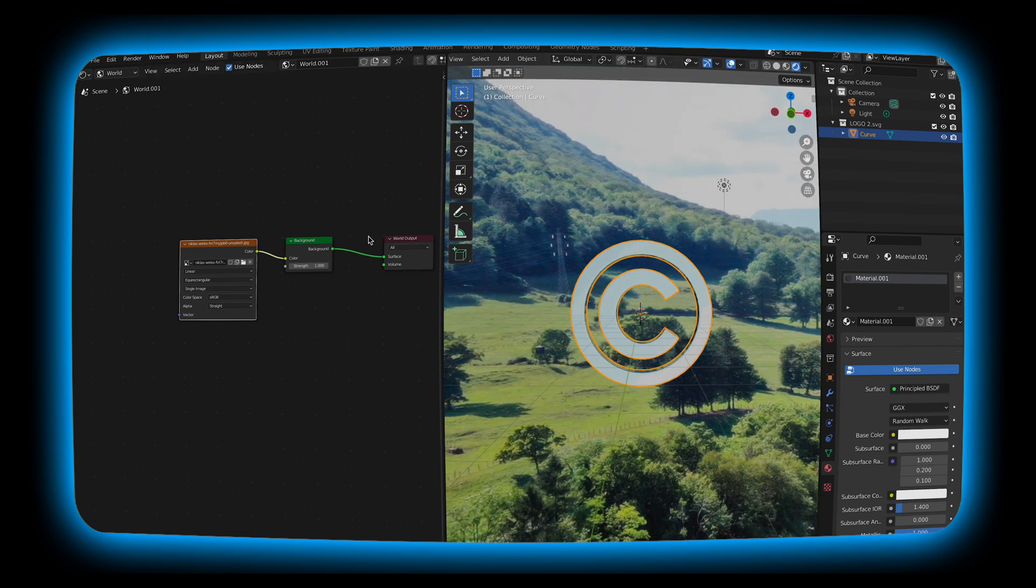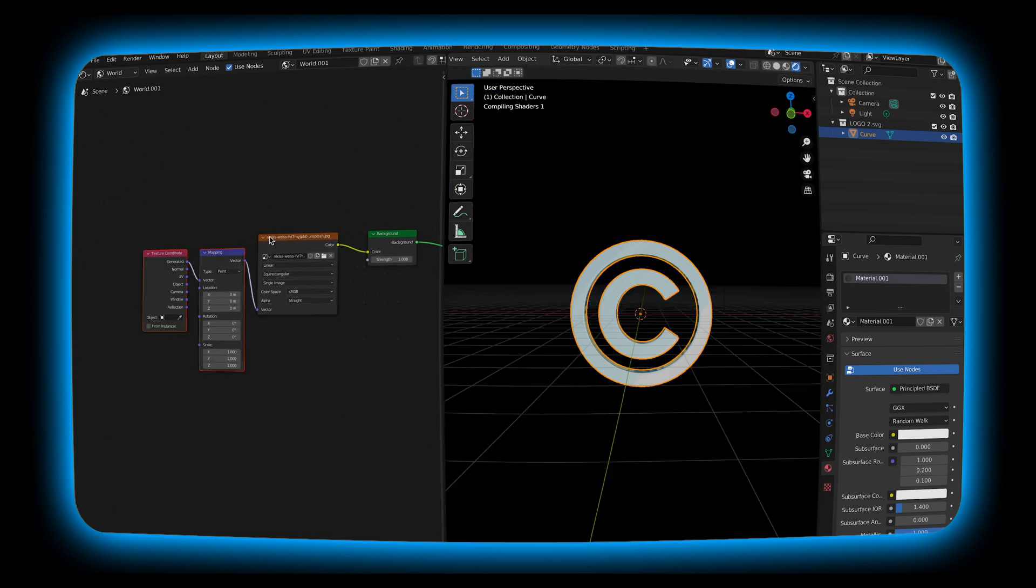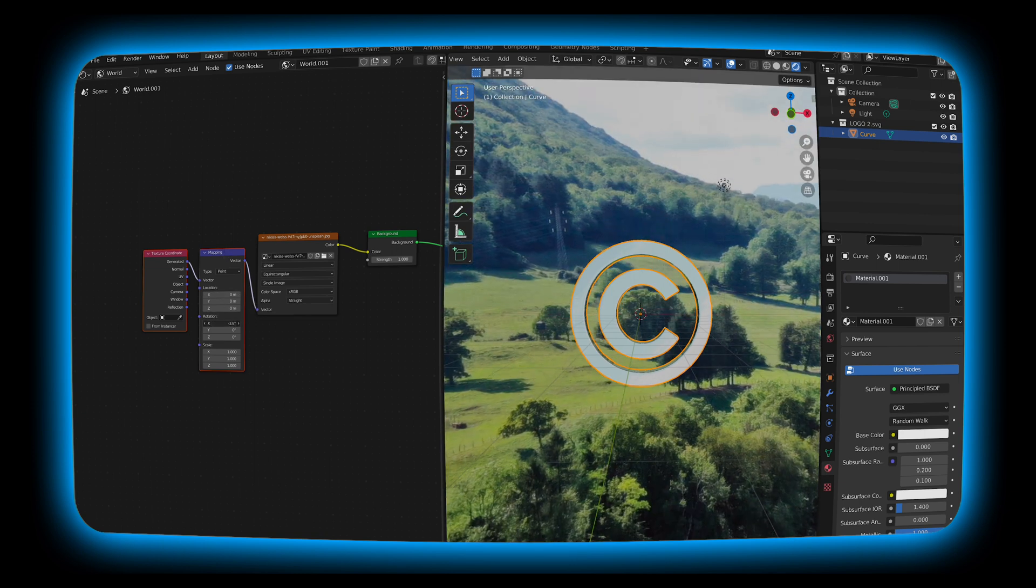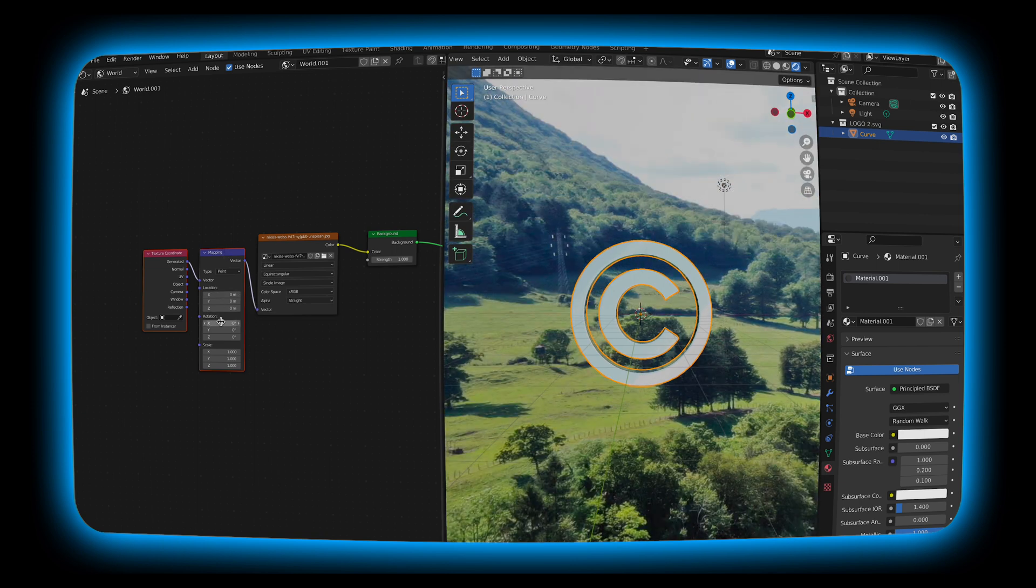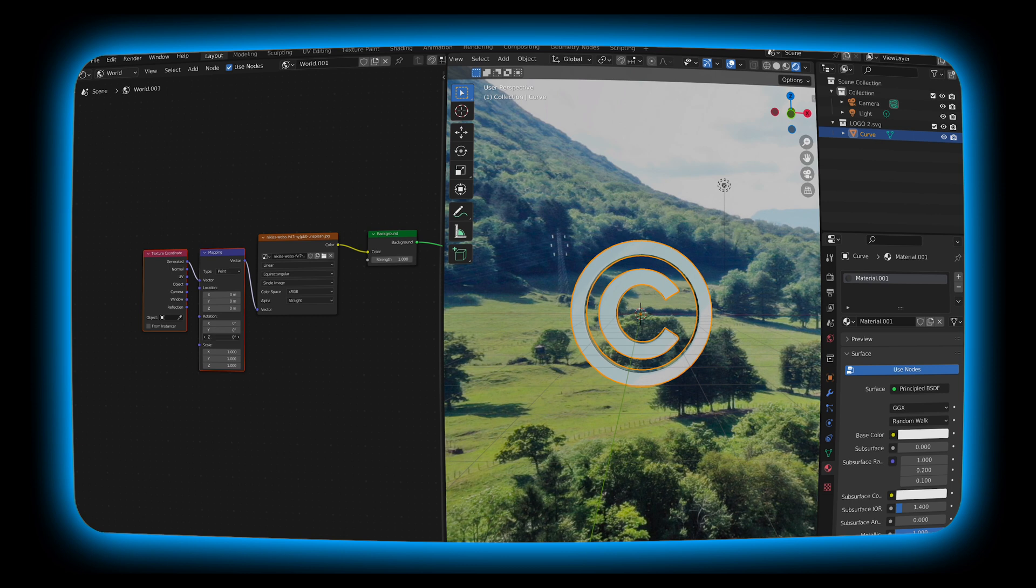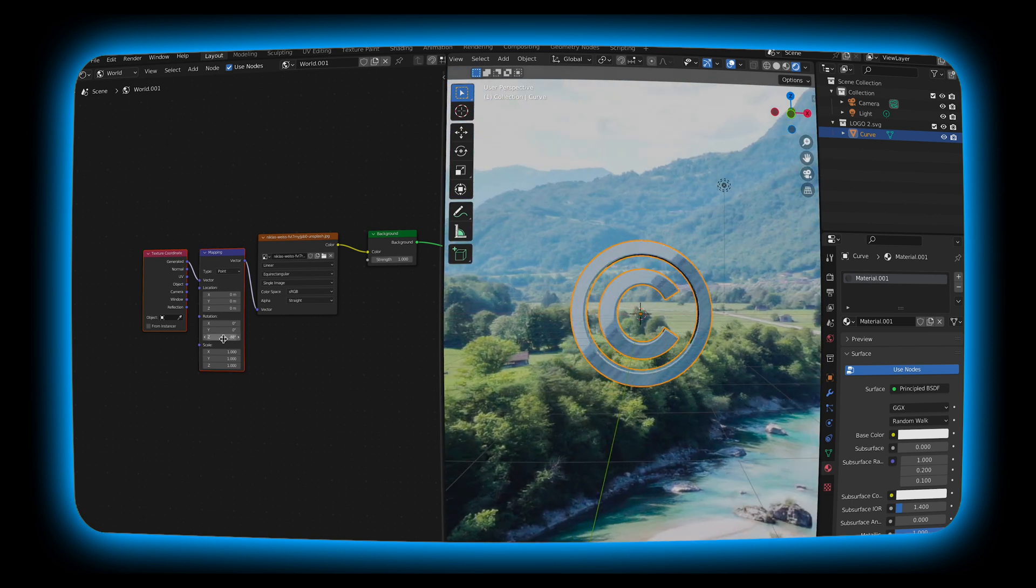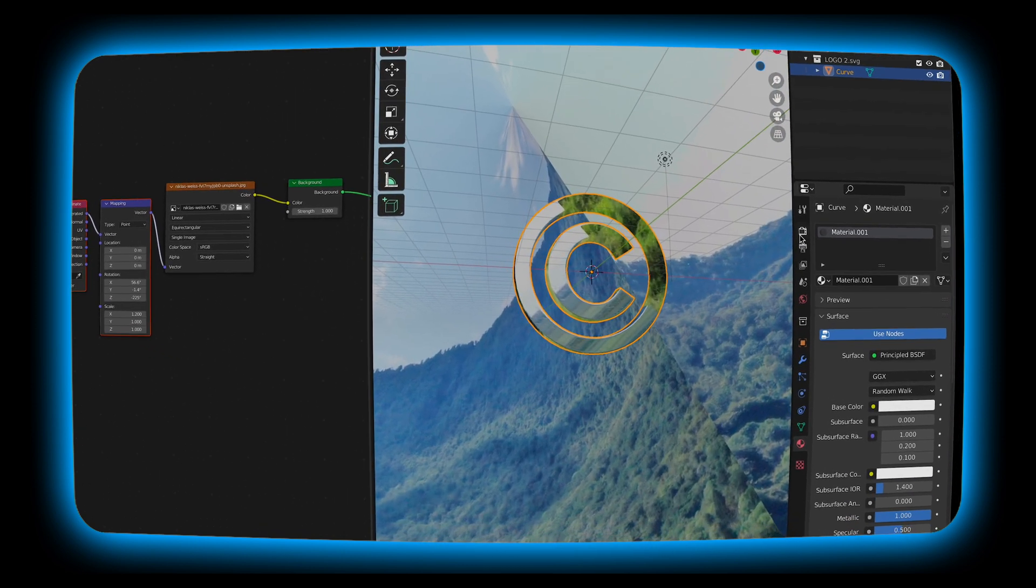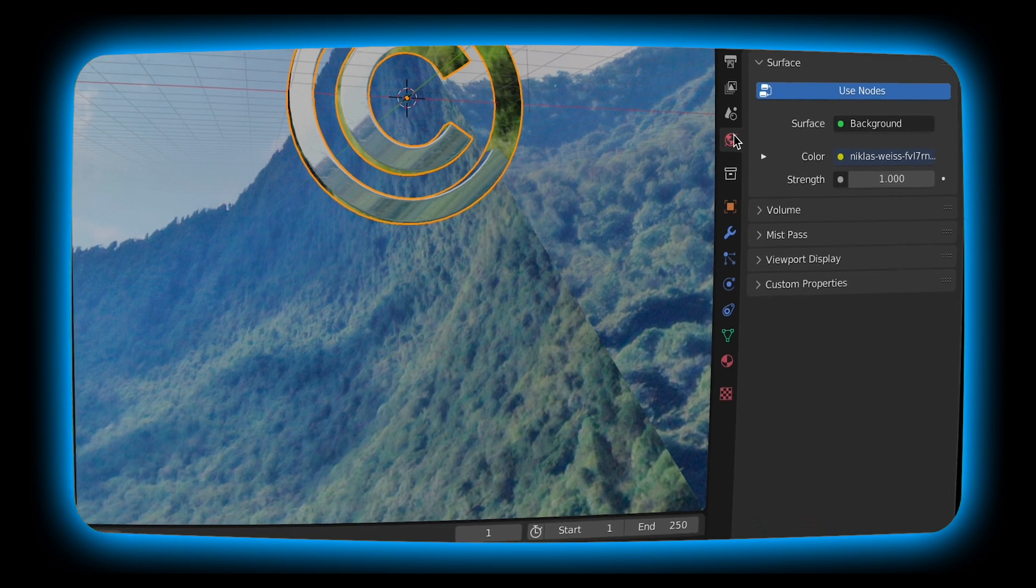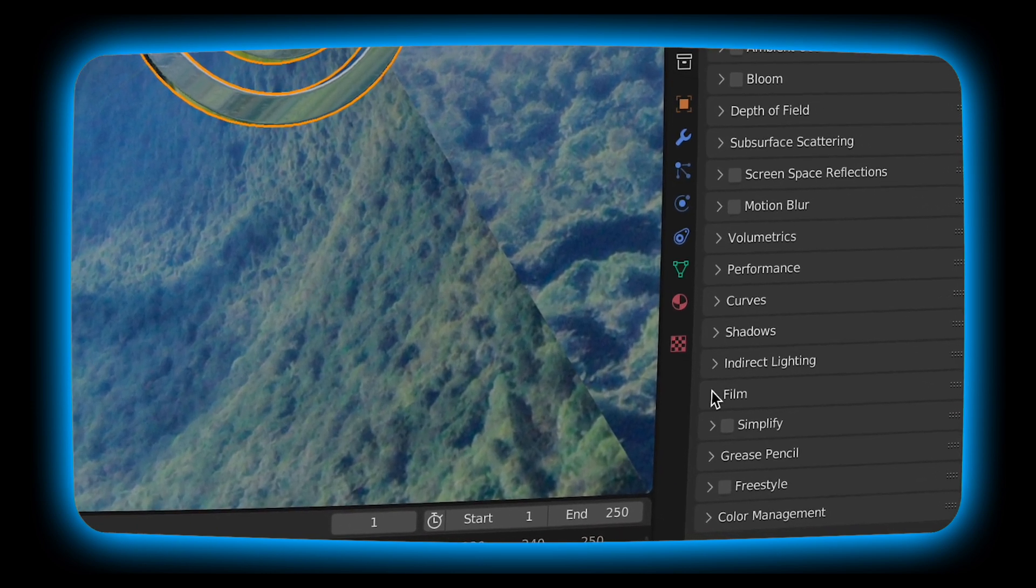I'm going to hit control T to add our mapping nodes and our texture coordinate. To enable that make sure you just go over to your settings and make sure that node wrangler is enabled. I'm just going to play around with these X, Y, and Z coordinates until I get it to a place that I like. And if you don't want that background as you can see it's a little ugly, just go over to your render engine, go down to film, hit transparent, and now it's gone.